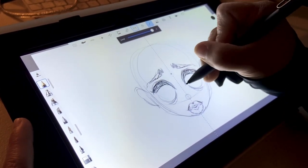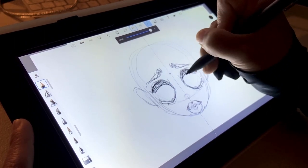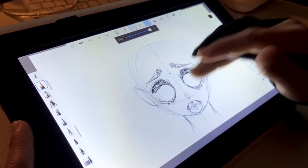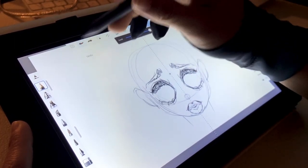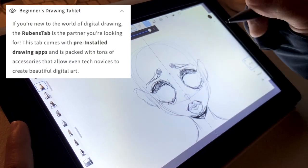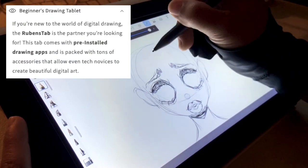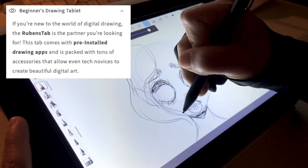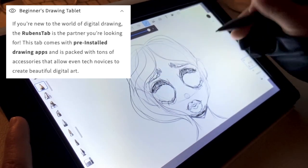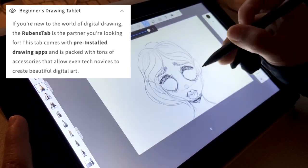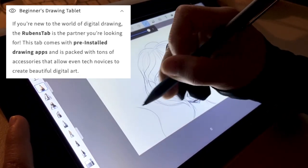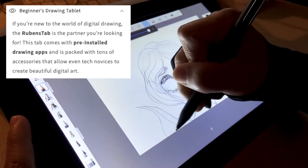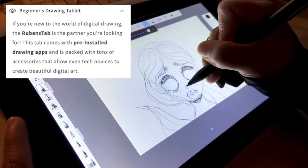Like I mentioned before, this tablet was marketed for beginner digital artists, and I quote from their website: 'If you're new to the world of digital drawing, the Rubens tab is the partner you're looking for. This tab comes with pre-installed drawing apps and is packed with tons of accessories that allow even tech novices to create beautiful digital art.'